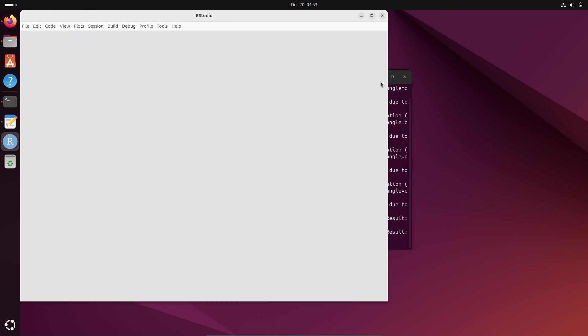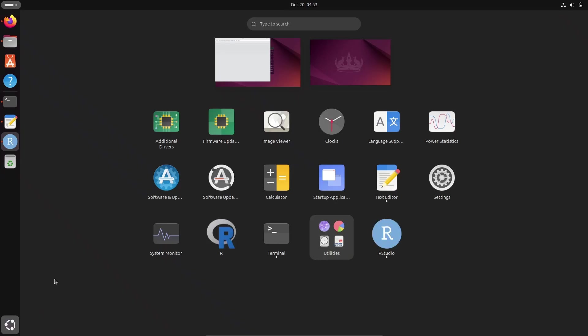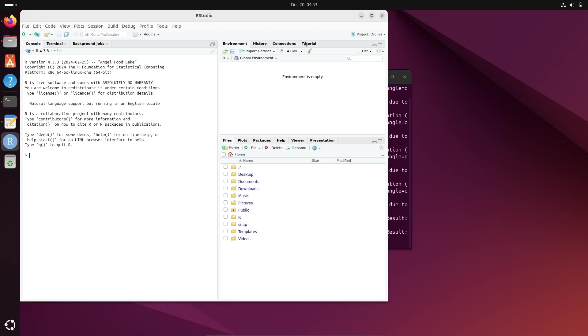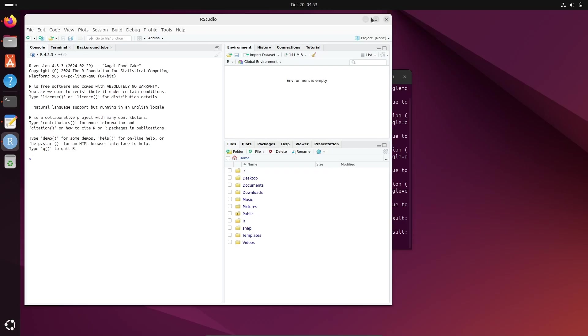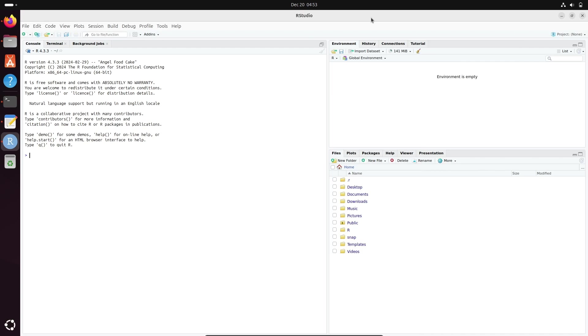So RStudio is opening. Or if you go on this app, here you can also by clicking there open RStudio. So this is RStudio that's opened there. And now you can see this is the version of R that installed.